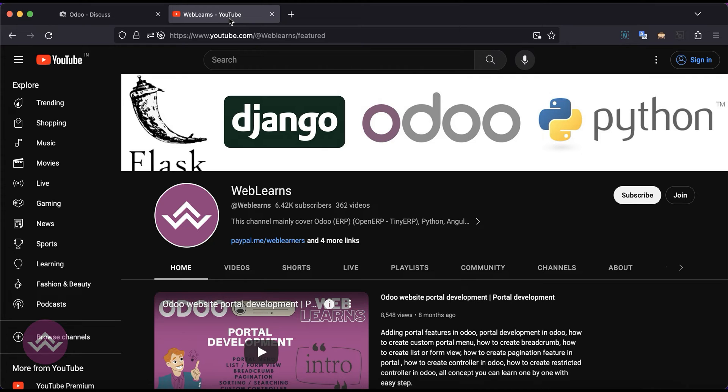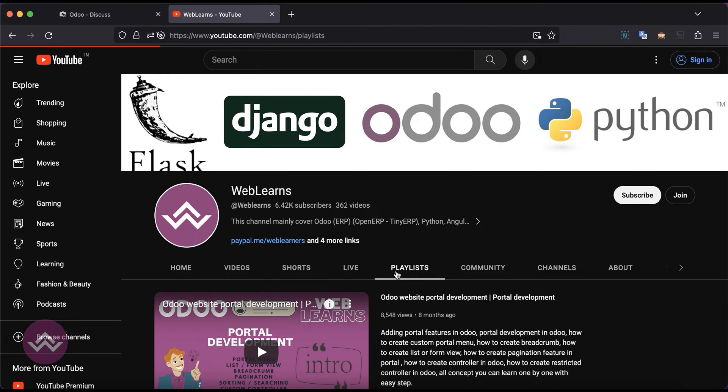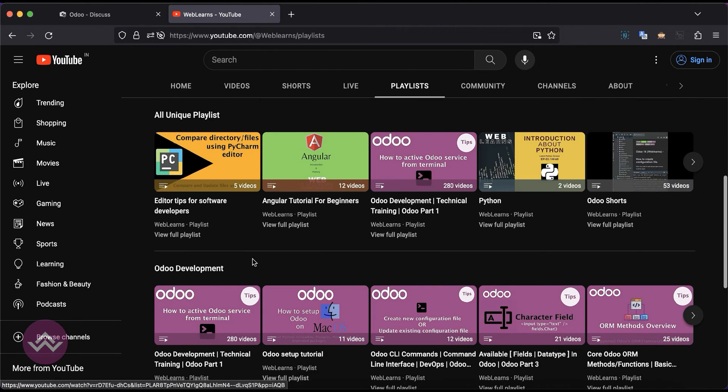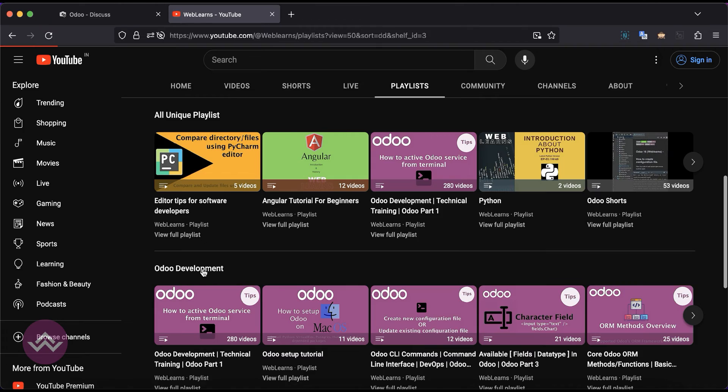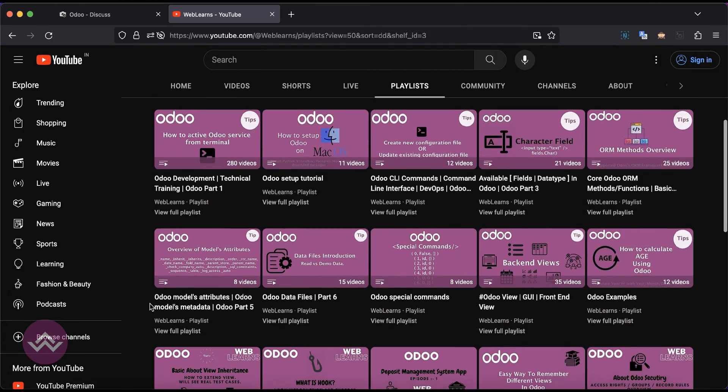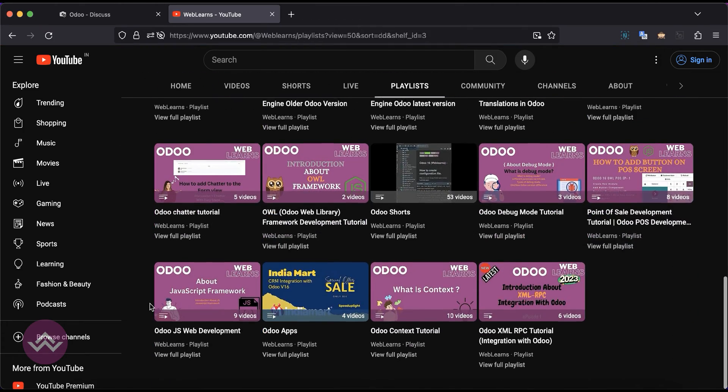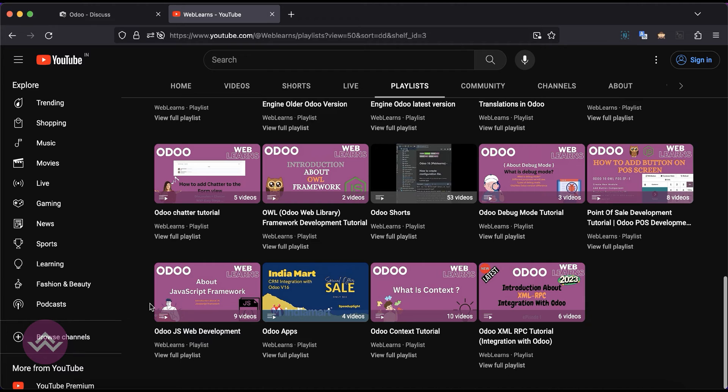If you want to learn more about Odoo, you can visit the WebLearns channel. Under the playlist you can see how-to development playlists and different apps playlists available with different topics and real task cases.